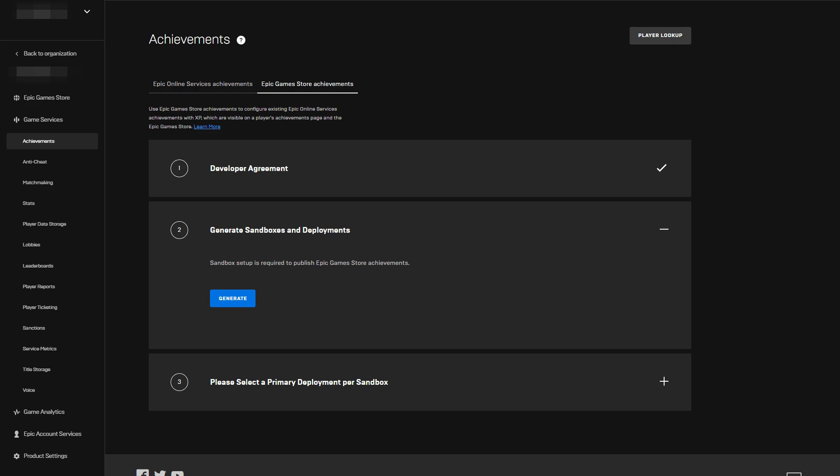Once the developer agreement is accepted, step two is to generate sandboxes and deployments. Epic Online Services user data is scoped to a specific deployment, so generating dev and stage sandboxes and deployments will give us three distinct environments to work in. I'll leave a link in the description to our documentation on sandboxes and deployments, in case you're not familiar with these concepts.